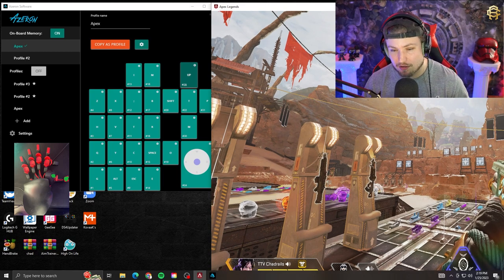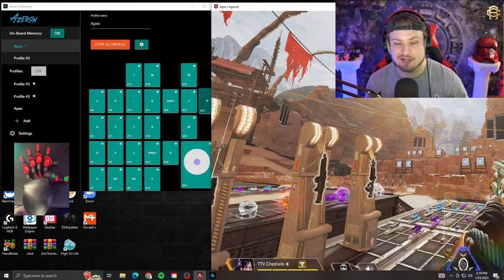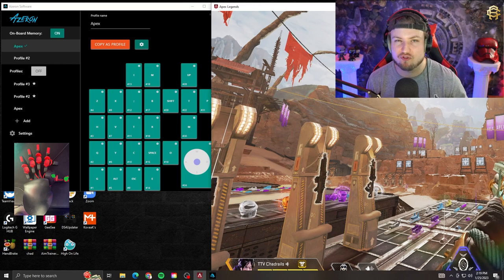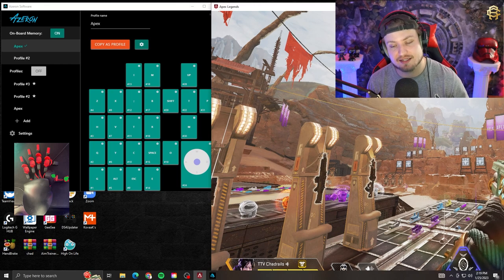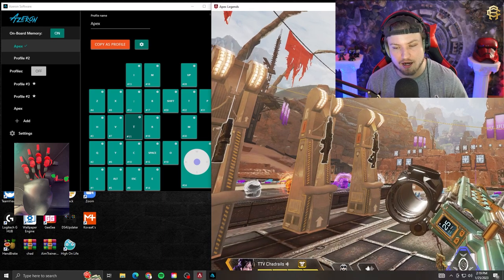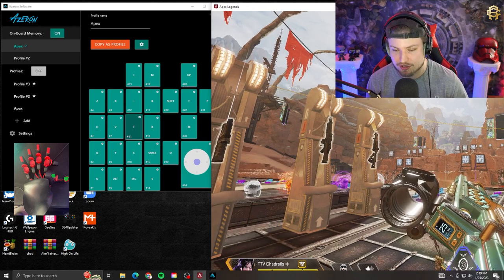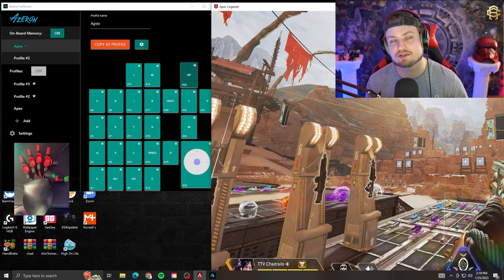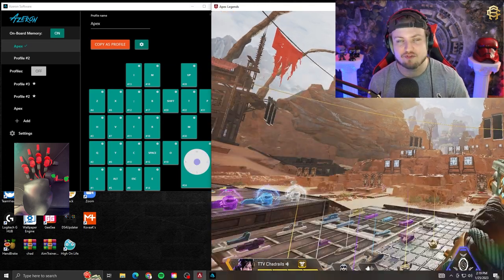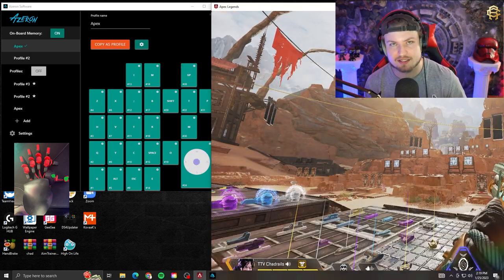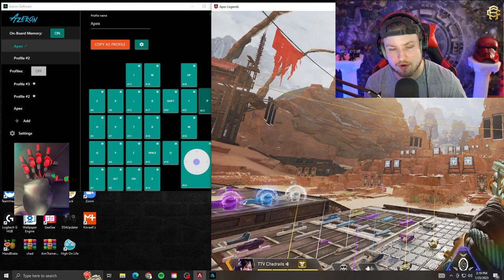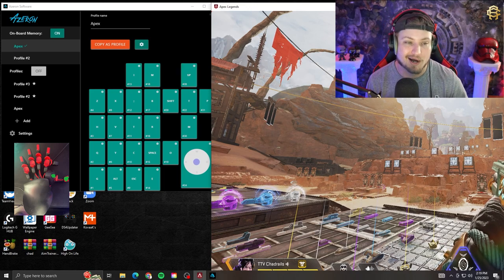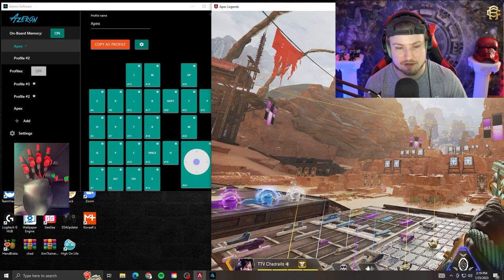The other two directions, which would be forward towards the monitor as well as down, I don't have binded. I actually do have forward set to push to talk right now. I don't like either one of these because you have to take your thumb off of movement. I haven't found anything to put on these two directions because it's a little bit more of an awkward angle for your thumb to hit.